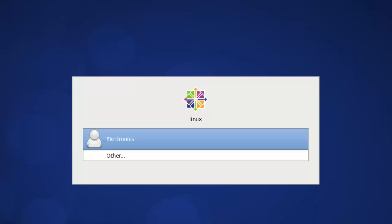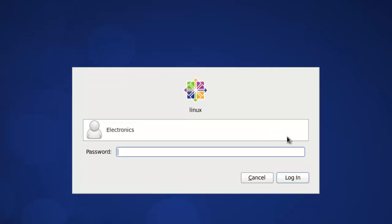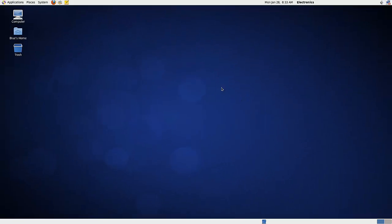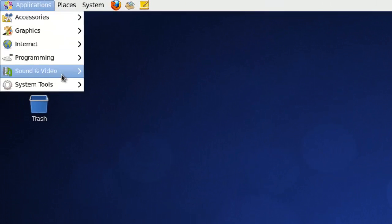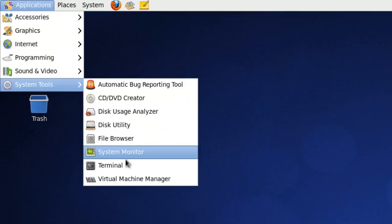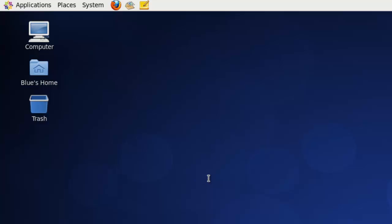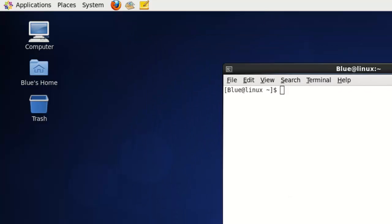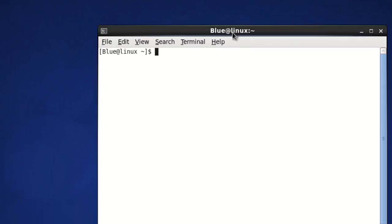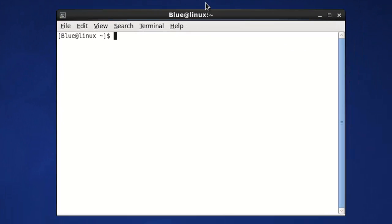Now that CentOS is booting up, let's enter the password. Then you go to Applications, Systems, Terminal. Here in the terminal, we will launch the LMLI2. This is the script file that turns on the licensing manager for Synopsys. After running that, the license manager should already be working.